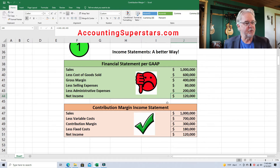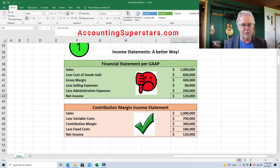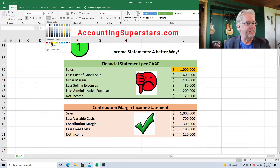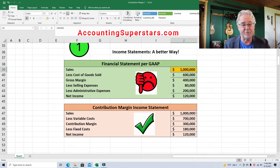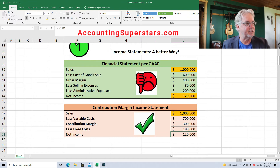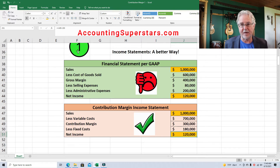So here's an example. The financial statement per GAAP — the one you learned in principles of accounting one — starts with sales, minus cost of goods sold gives you gross margin, then selling expenses, administrative expenses, and finally net income. The contribution margin income statement is just rearranged. We're not adding or subtracting anything, just moving things around. Both income statements start with the same sales — $1 million — and end with the same net income of $120,000. We start out the same, end up the same. It's what happens in the middle where things get rearranged.